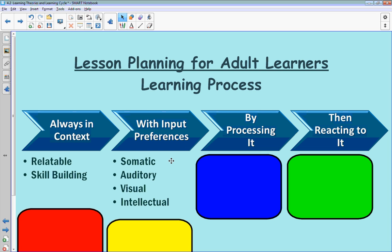Somatic learners are those that need to be hands-on, fidgeting, or moving. We try to design lessons that allow for some sort of movement. If you're building groups, ask students to get up and exchange tables. If you need students to grab a piece of paper, have them come up to the front of the room to get it. The 'A' stands for auditory — any of you listening to this video are experiencing auditory learning.